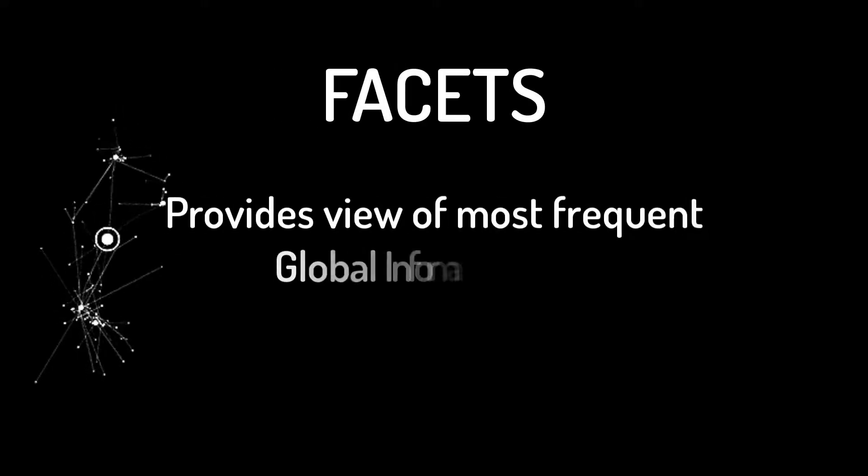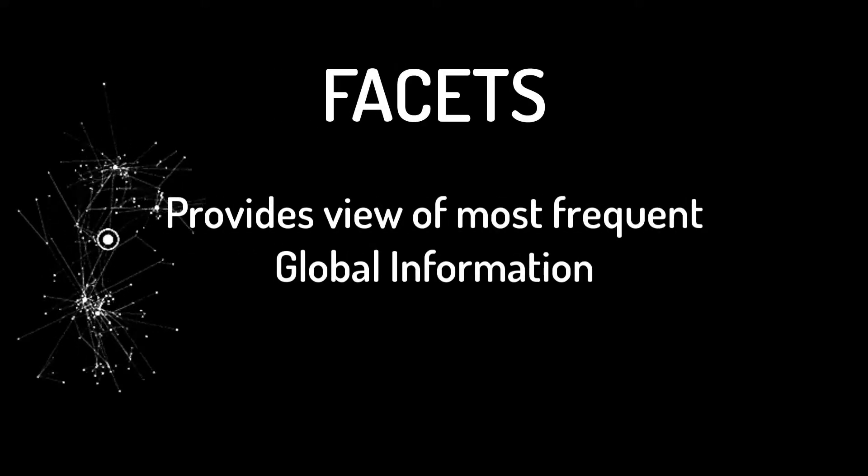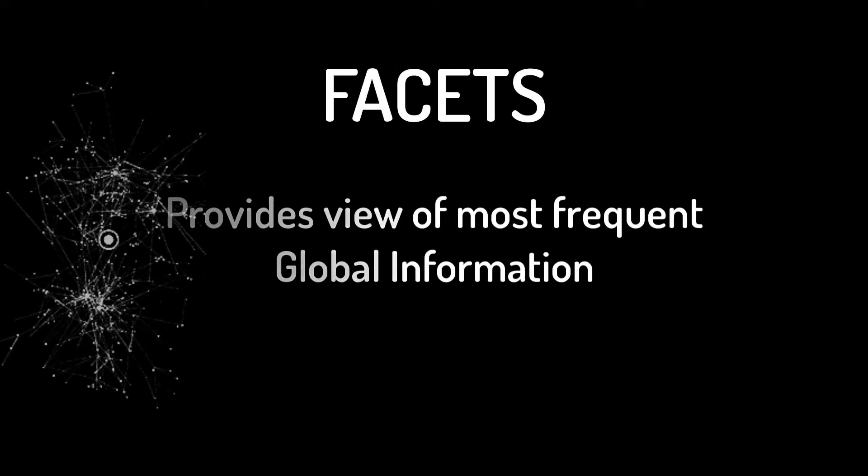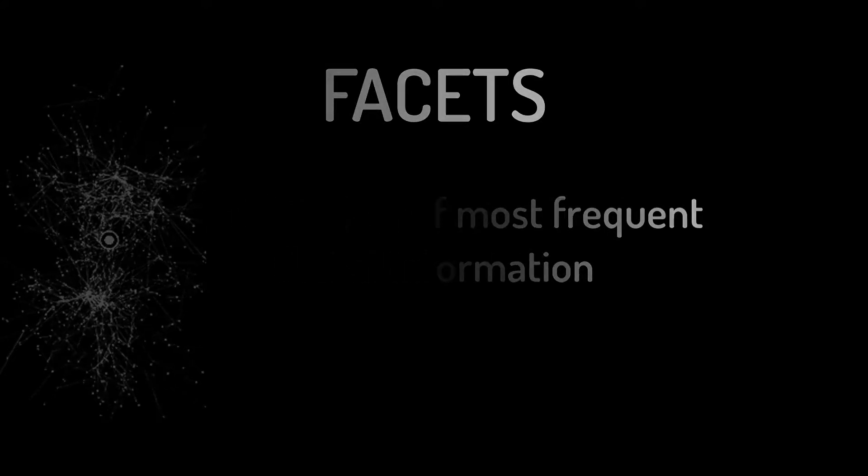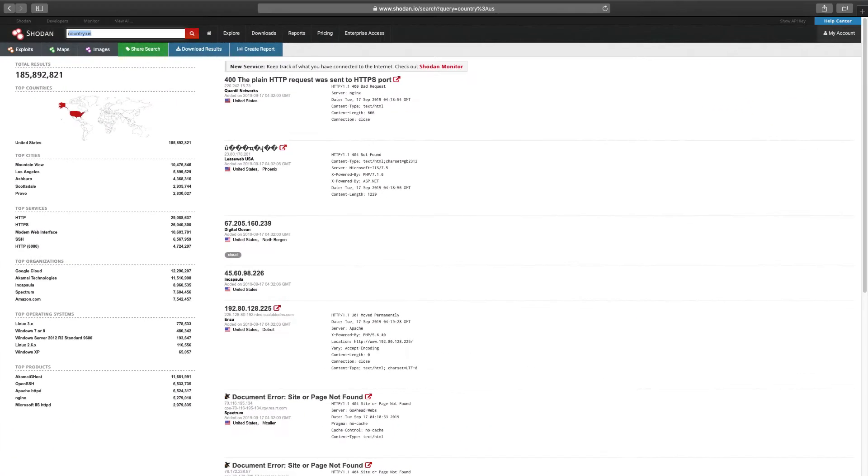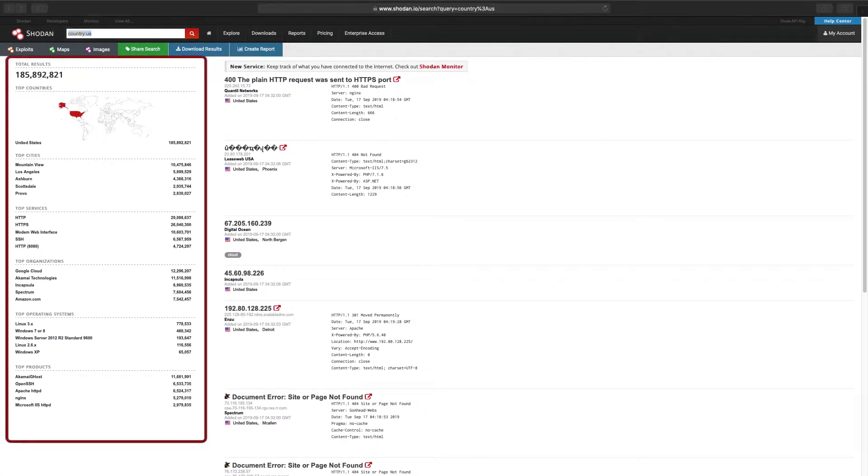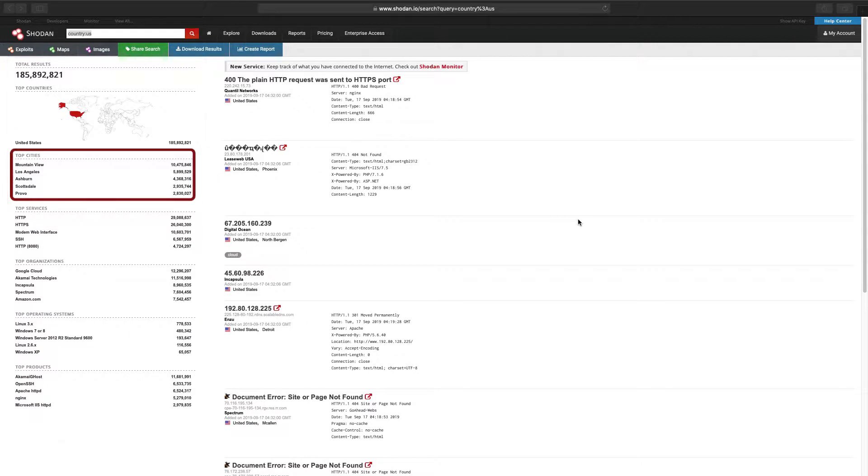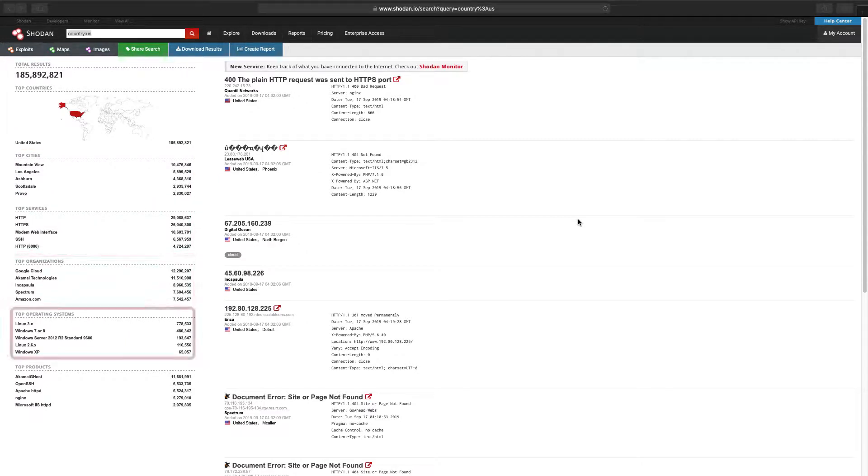To get started, we will take a look at facets, which provide aggregate information. We can see the facets located on the left panel. Top cities, services, organizations, operating systems, and products.